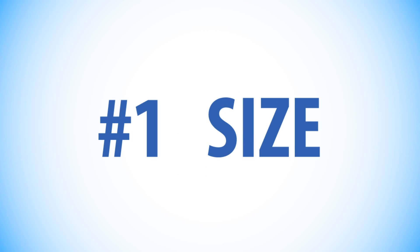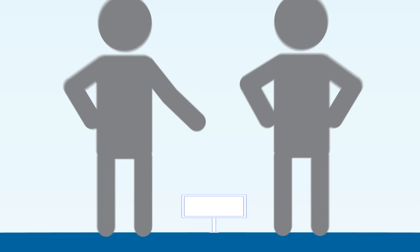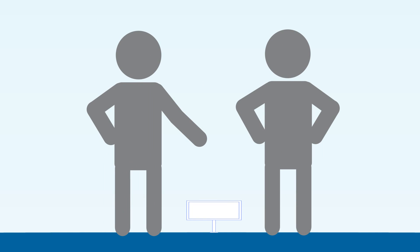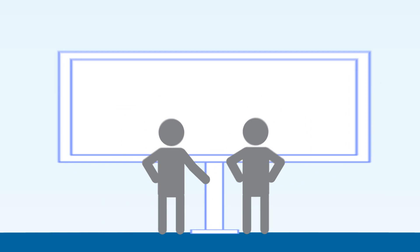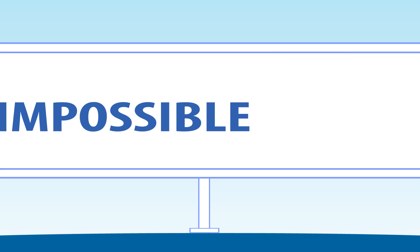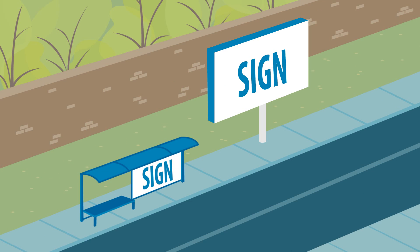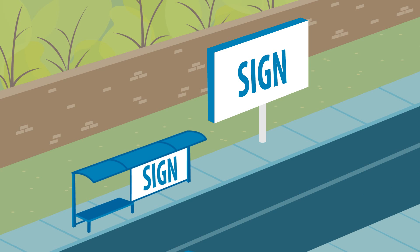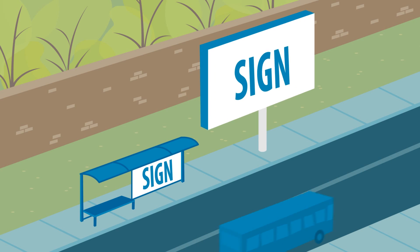1. Size. If a sign is too small, then it won't be noticed, but bigger isn't always better. If a sign is too large, then the message may be impossible to read in a single glance. Depending on the setting, different sign sizes may be most effective, pedestrian versus highway driver.